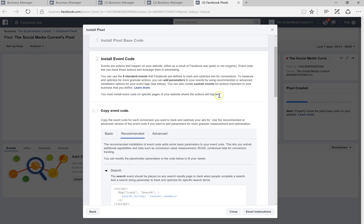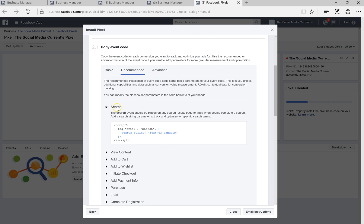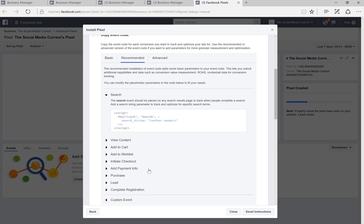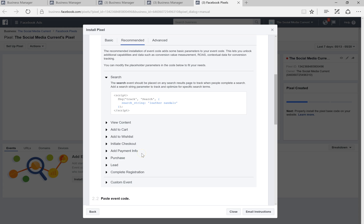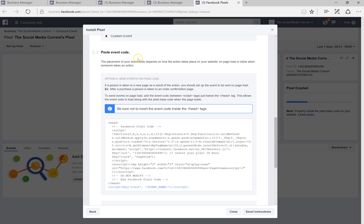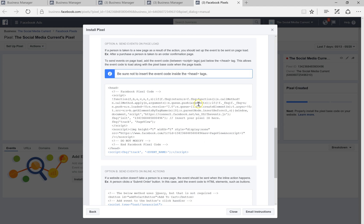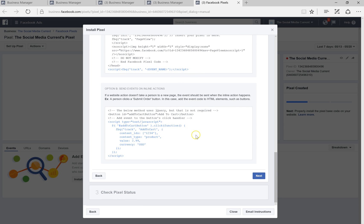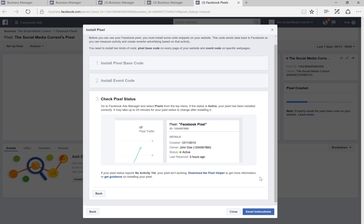Now you can install event code for different events such as search, view content, add to cart, add to wishlist, purchase, and add payment info. Make sure you use the right pages to assign these different events and input the code snippet into those specific pages. You can also paste an event code directly here. Once you're done, click Next.